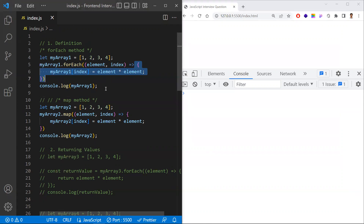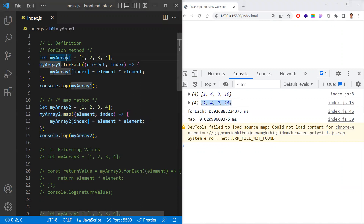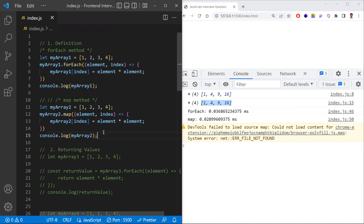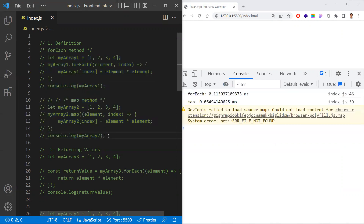Coming to the syntactical ways, both look the same, and if you execute these two commands they will give the same output — you can't find the difference just by looking. In the example, one array is taken, the callback function iterates one item, multiplies it, and prints the value. Here map is used and there forEach is used — syntactically and definition-wise both look the same. Now let's understand the basic differences between map and forEach.